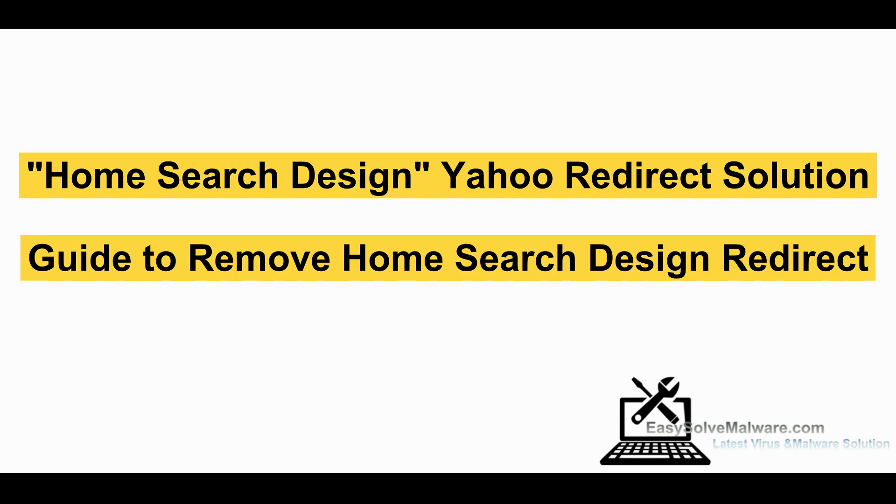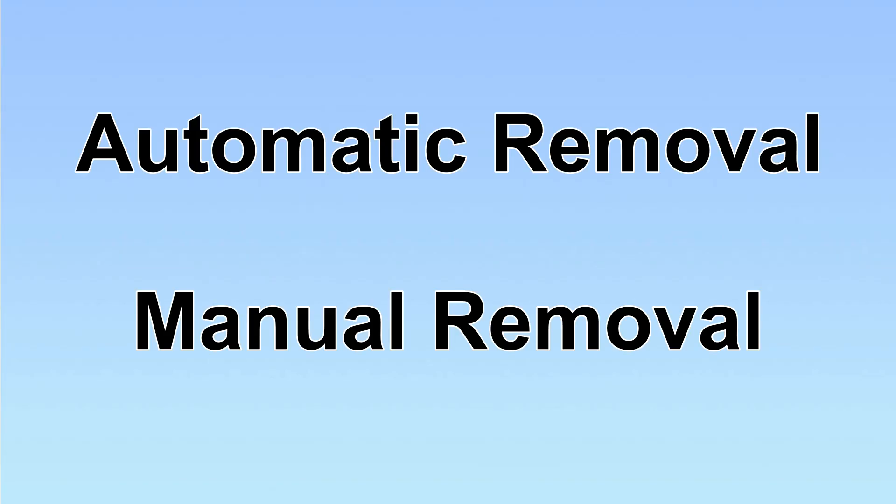Home Search Design is a browser hijacker that redirects Google search to Yahoo. This video will show you how to remove it. We have two solutions to remove the virus: automatic removal and manual removal.